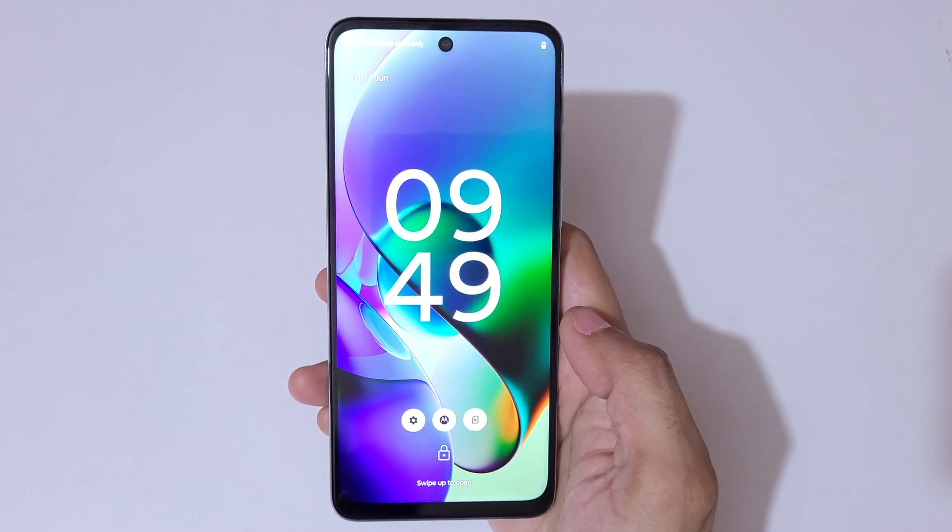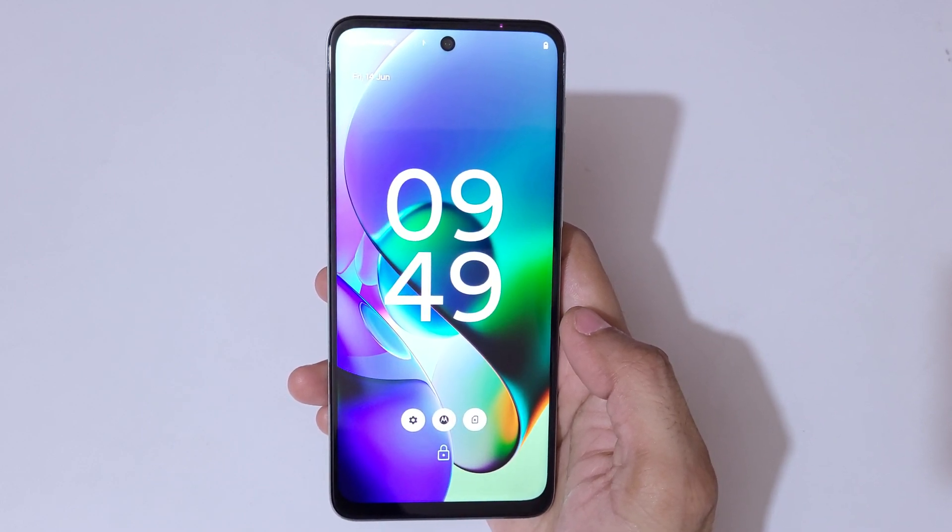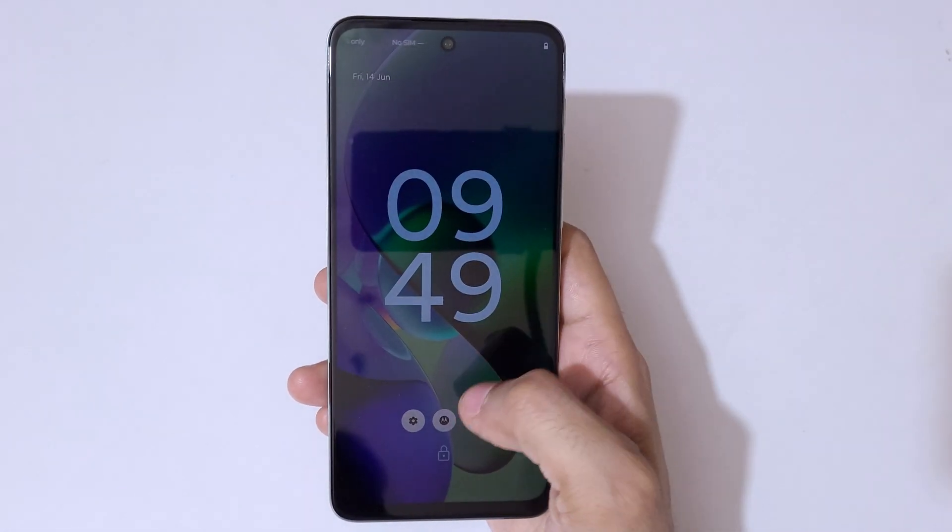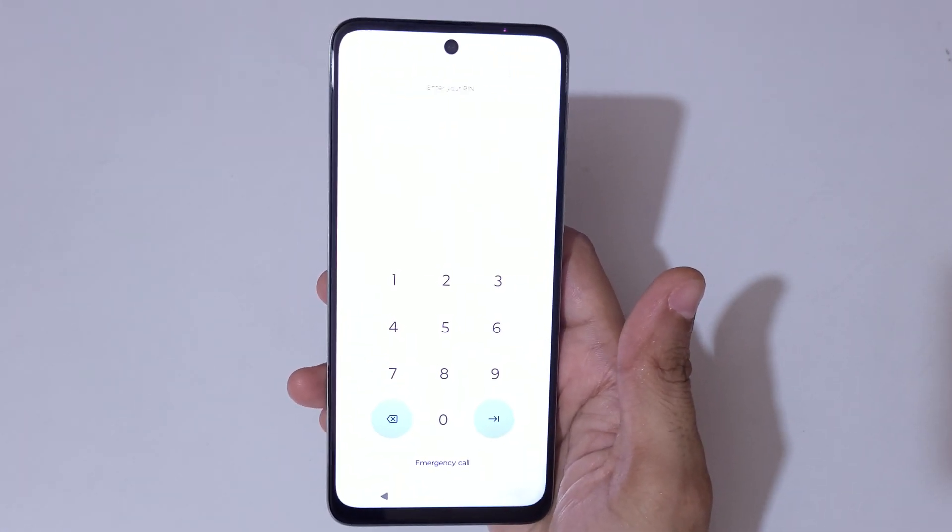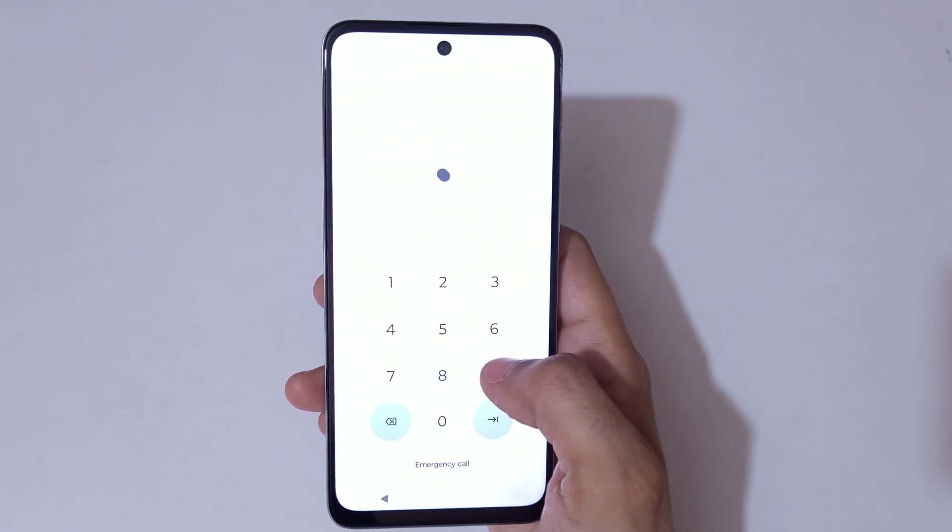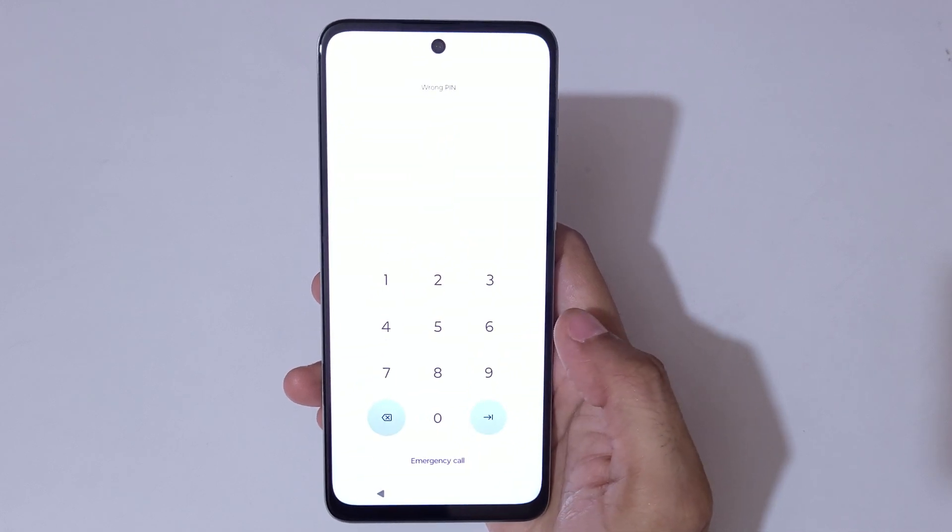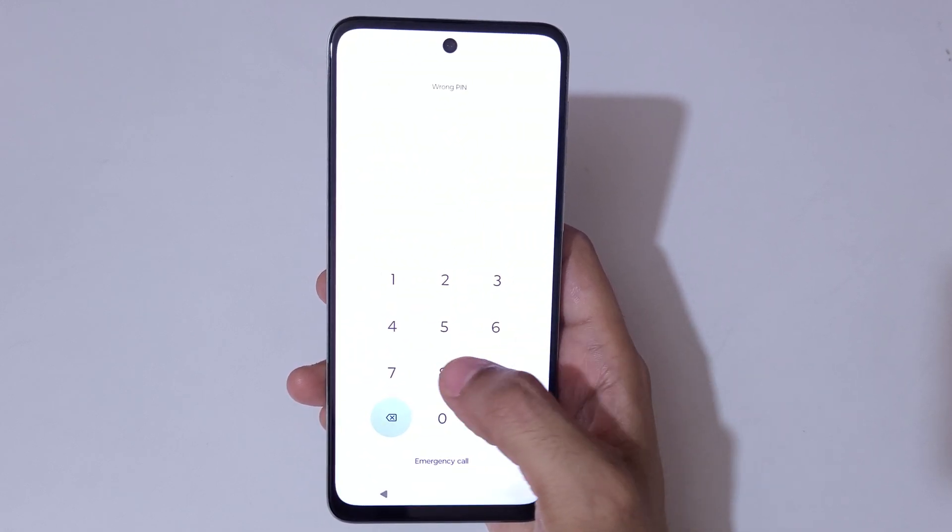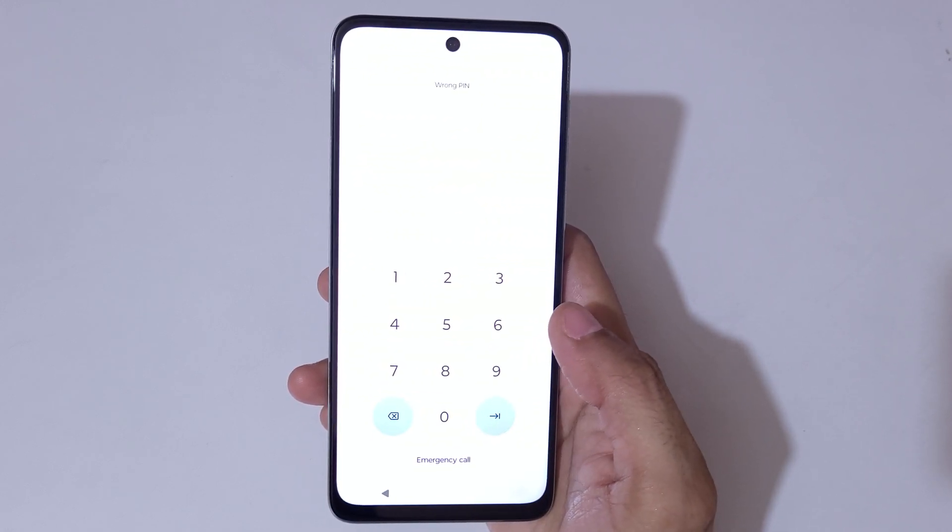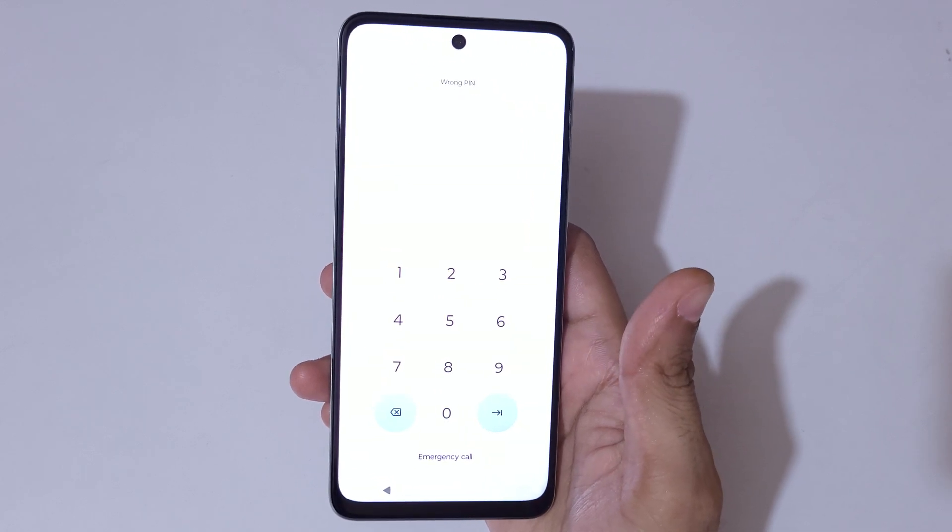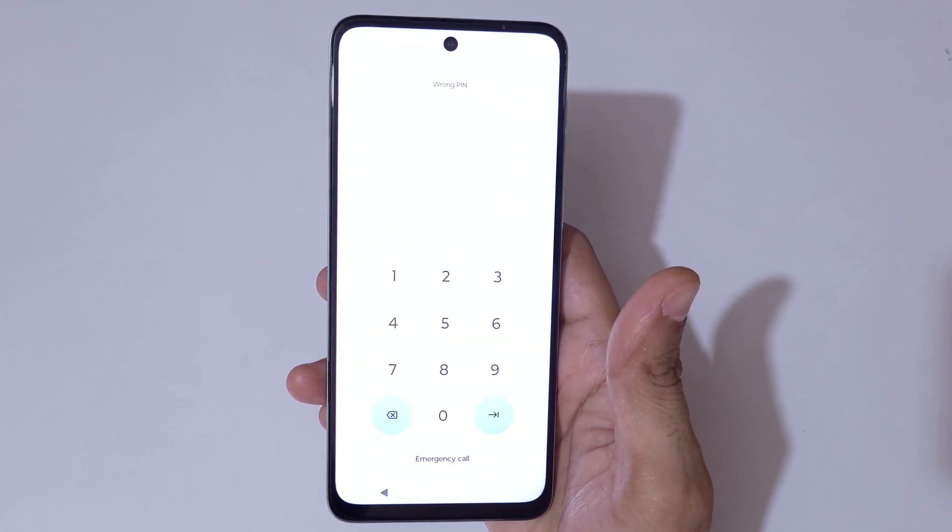Hey guys, welcome to my channel. In this video I'm going to show you how to hard reset the Moto G64 5G smartphone. This is helpful for those who have forgotten their password. As you can see, wrong pin. To do a hard reset, first you need to power off your smartphone.